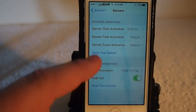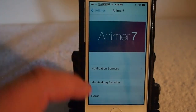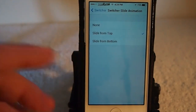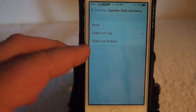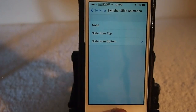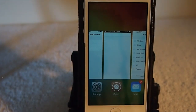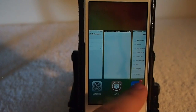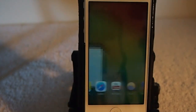You can also change the multitask switcher right here, which is what I was showing you earlier. And you can have them instead of sliding from the top, slide from the bottom. So now let's see how they look when we open our app switcher — you saw them come up from the bottom. They cascade from the bottom now instead of from the top.